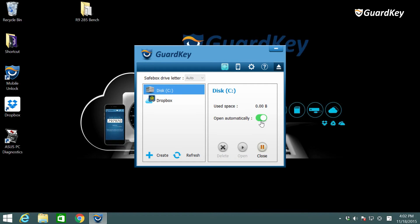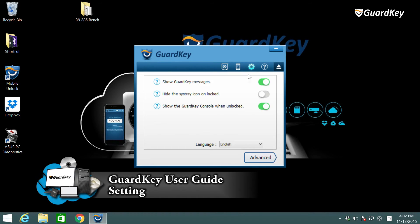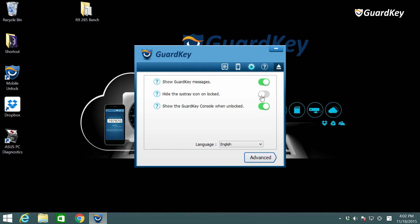Finally you can click on settings for optional functions. You can adjust some automatic functions here. You can choose to hide the GuardKey icon when locked or show GuardKey console when unlocked.